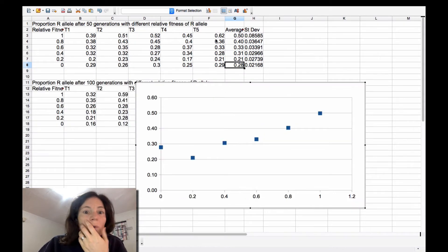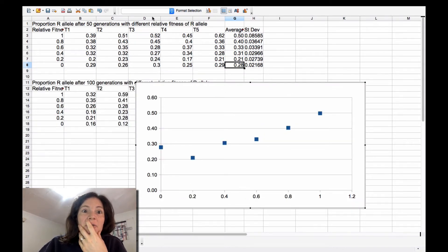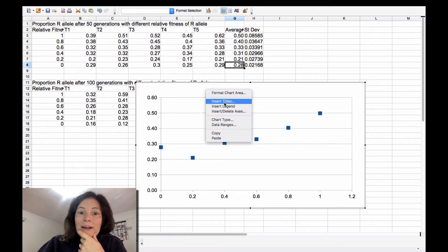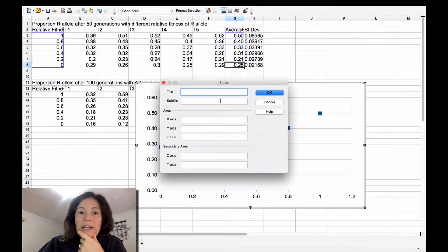If you want to put in, actually you should put in titles. Most of the things you can get to just by right-clicking. So insert titles.